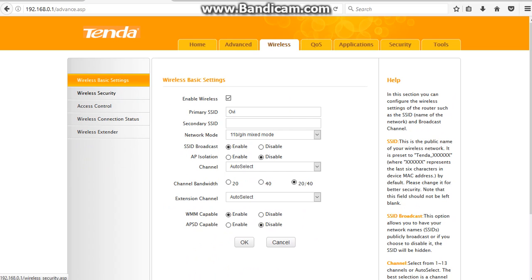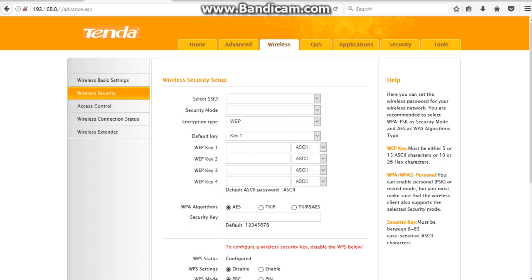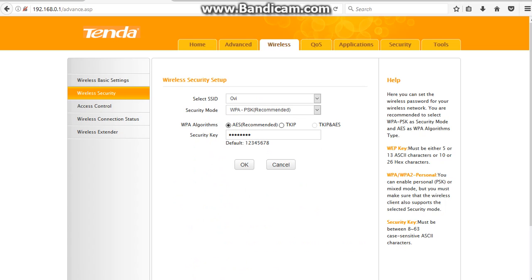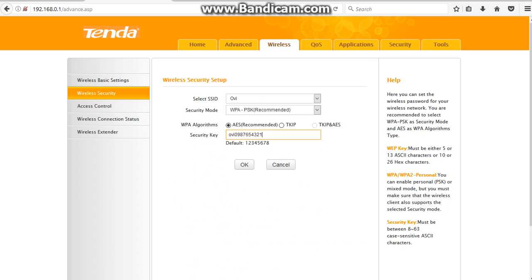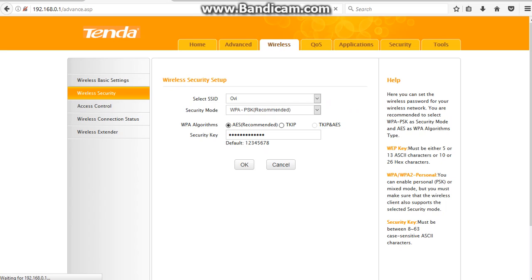Now here you can see Security Key section, and this is your Wi-Fi password. From here you can change your Wi-Fi password and press OK. After you're done with all these things, you need to go to the Tools tab.